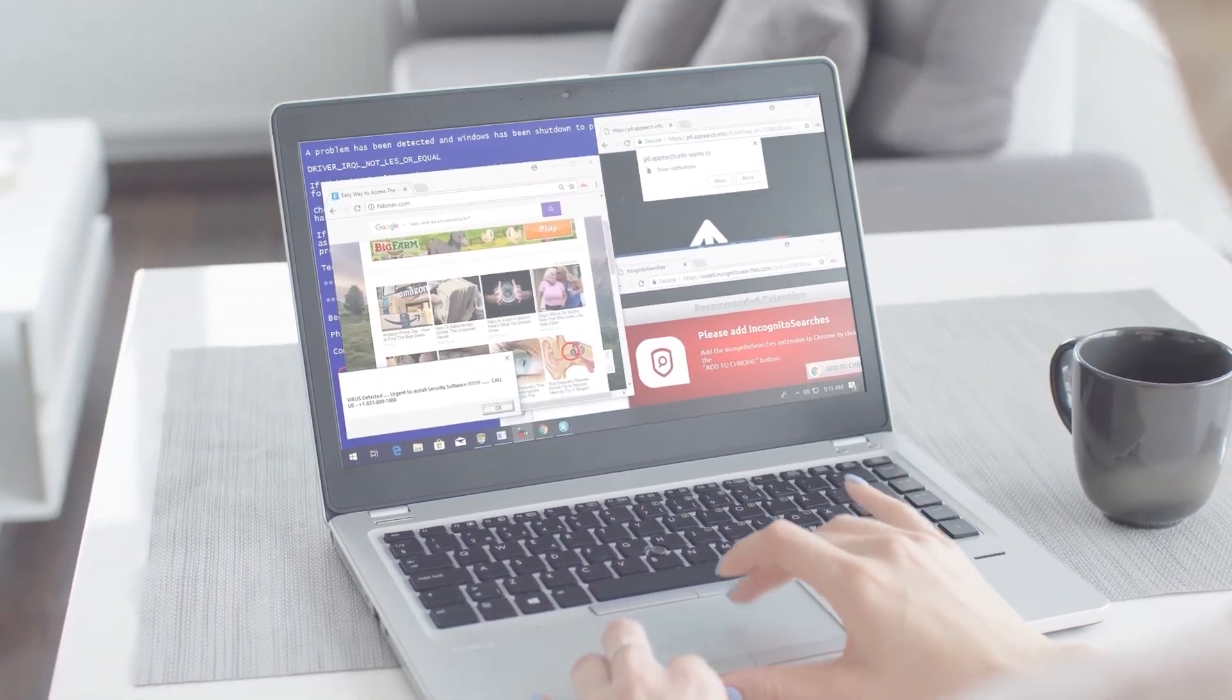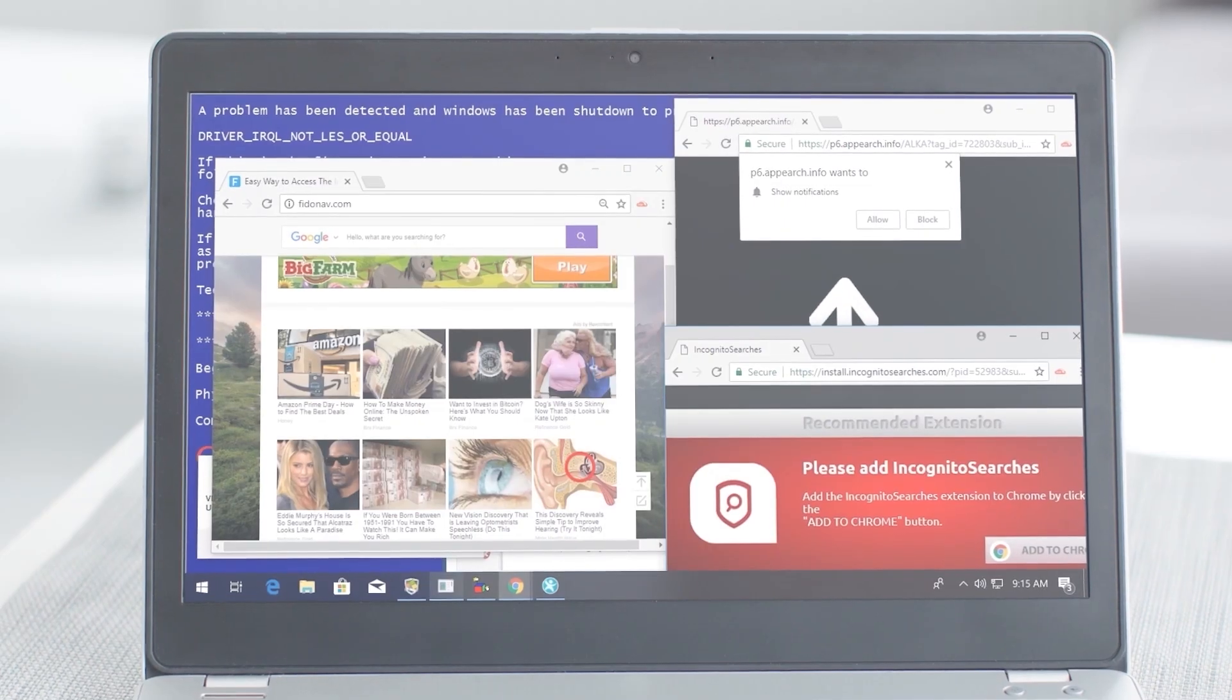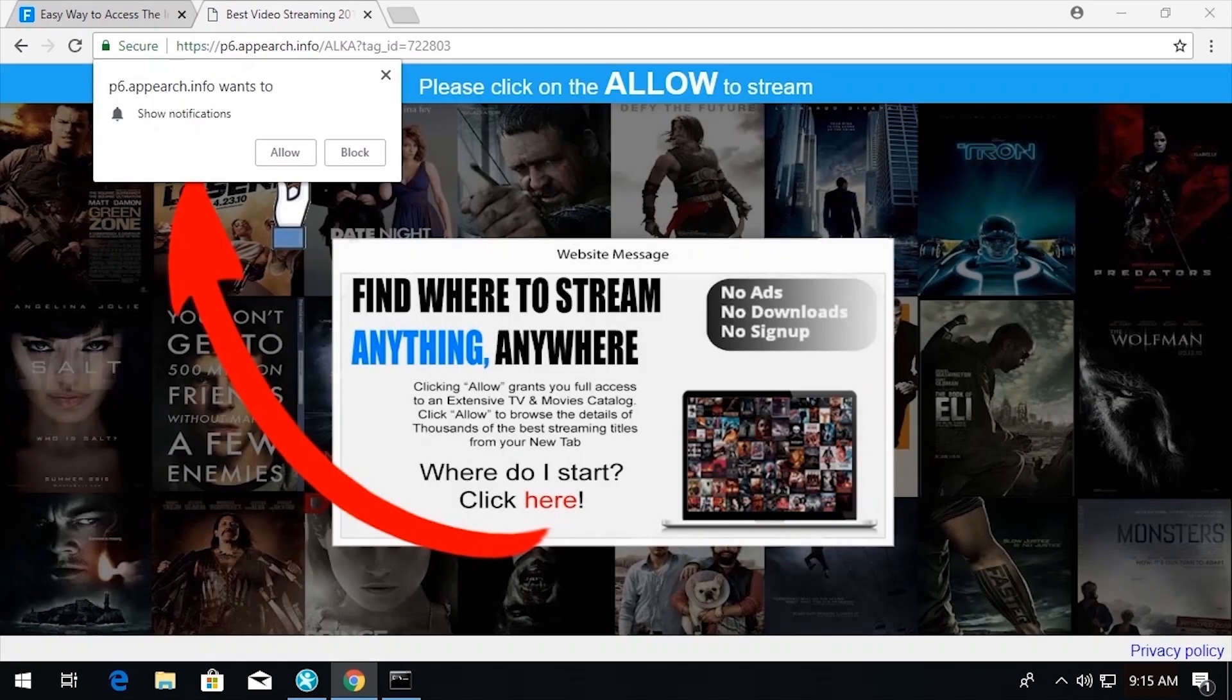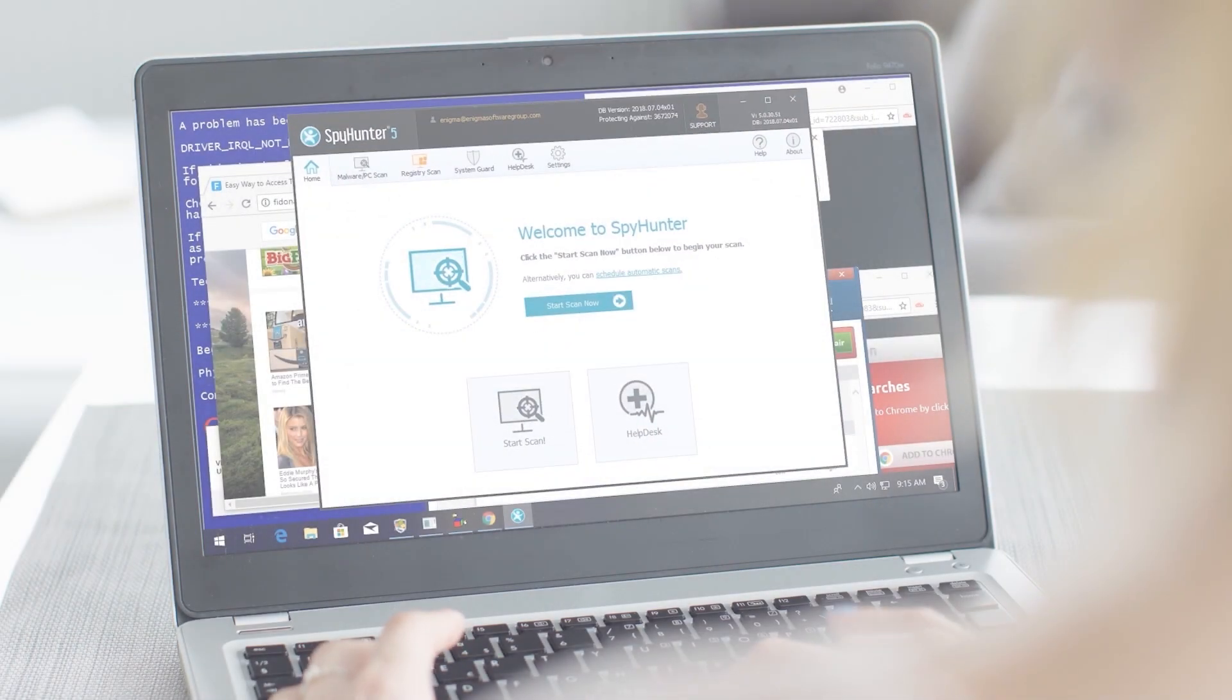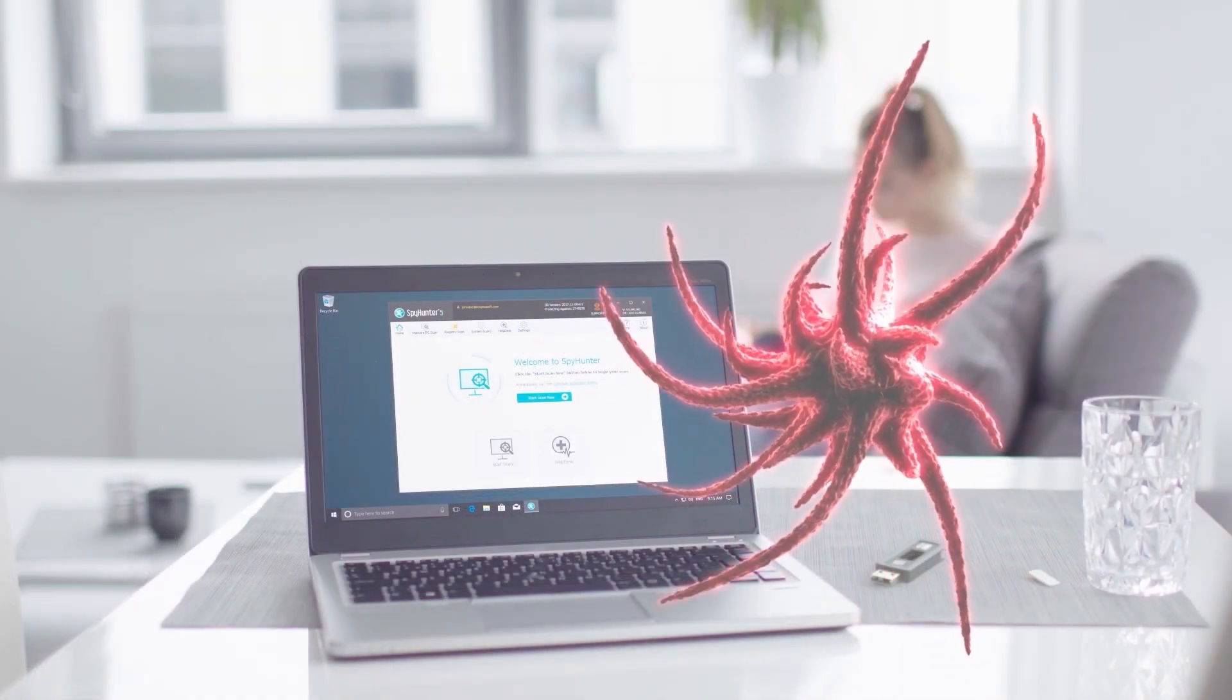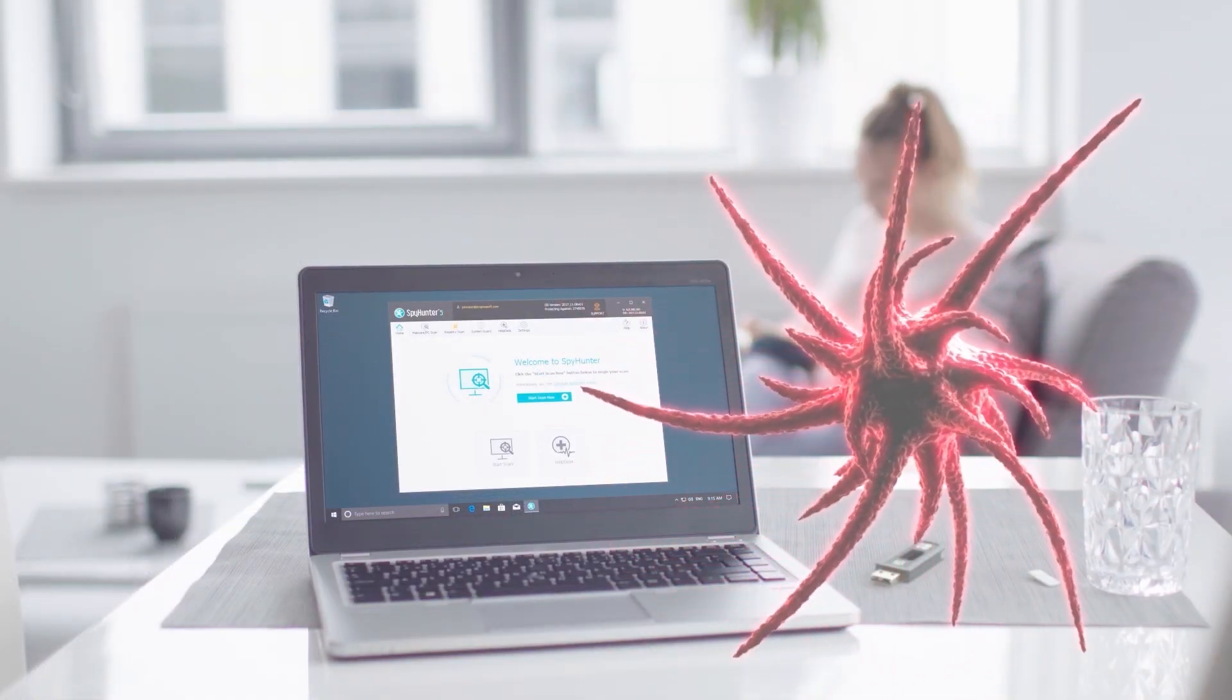As I think about the dangers that exist online, not unlike the subjects we learned about in this video, I know I feel a lot better having an anti-malware program like SpyHunter installed in my PC, providing me the protection I need against malware, and I think you should too.